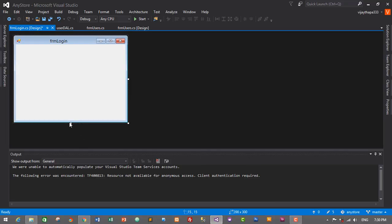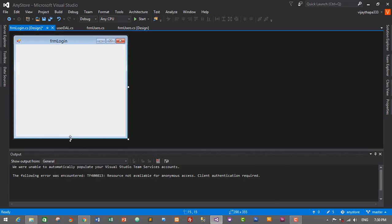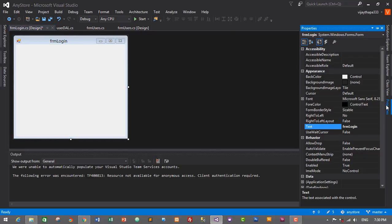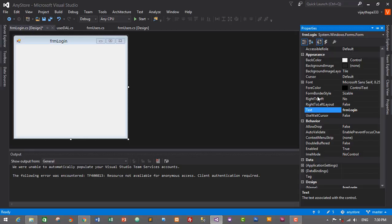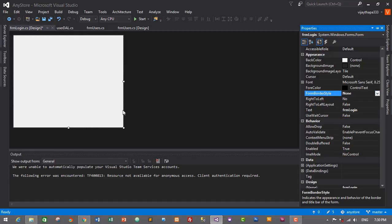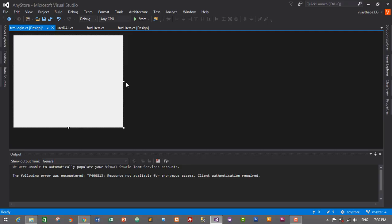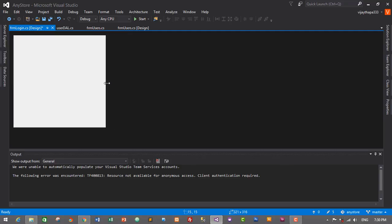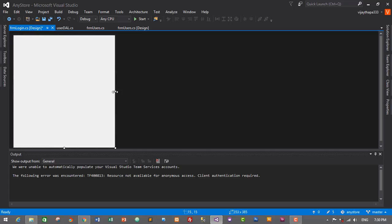Now we will make some tweaks to the default form. Select the form, go to Properties, and under Border Style change it to 'None' — it will look plain like this. We will make it longer to an appropriate size.